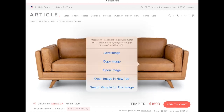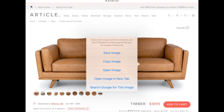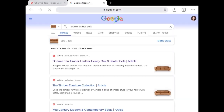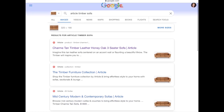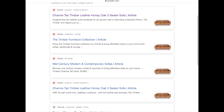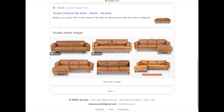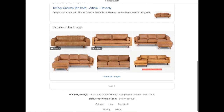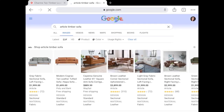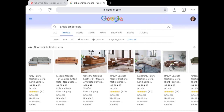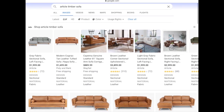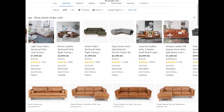Starting with your inspiration photo, you want to right-click and select 'Search Google for this image.' Once the page loads, scroll down past the article links to the section that says 'Show all images' and click it. Now Google is showing us couches that it views as similar to the one we searched for.